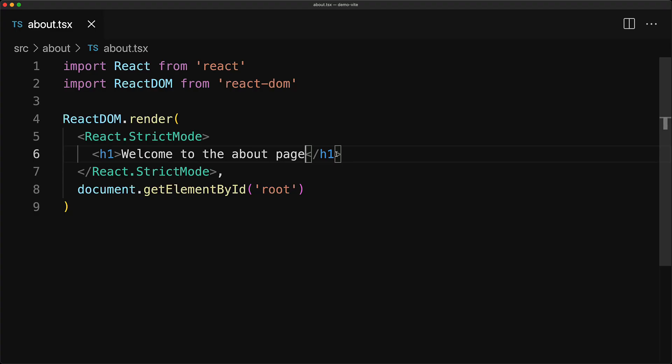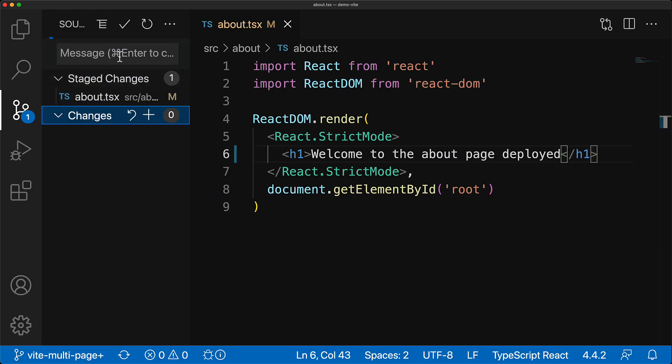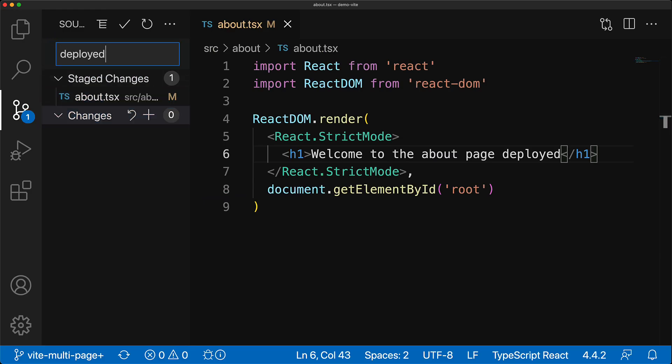We jump back to our IDE, open up the about page, modify some of the content with some additional text, for example, deployed, stage this change with git, add a commit with any message that we want, and then push it straight to GitHub.